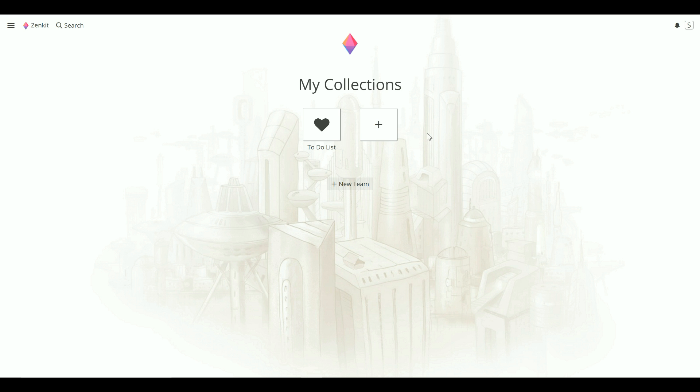What we're looking at here is the Zenkit homepage as a completely new user. The great thing is I can import my Trello boards with just a click so I can get working right away.